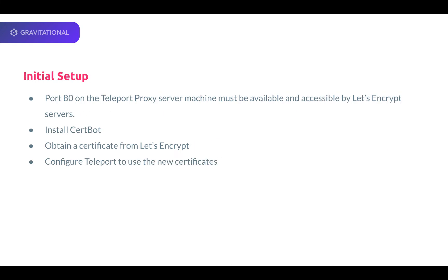We'll use domain validation based on the HTTP ACME challenge, which works by provisioning an HTTP resource under a well-known URI. In our case, it's demotest.gravitational.io. This means that port 80 on the Teleport proxy server machine must be available and accessible by Let's Encrypt servers.